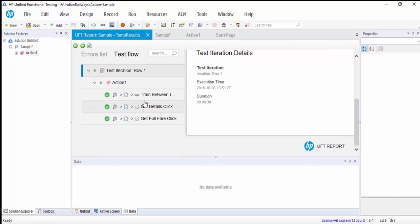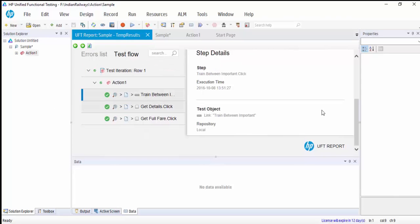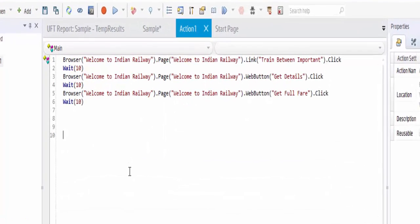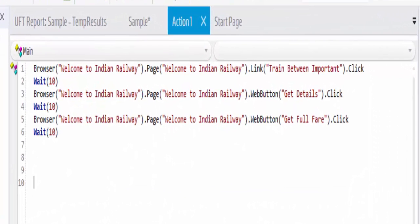So the result file is generated. You can see here each link is clicked. By seeing this we can come to a conclusion that even if the page is loaded, UFT will wait for ten seconds. So it will affect the overall execution time because it is a hard-coded synchronization point. So wait is not considered a good coding practice.